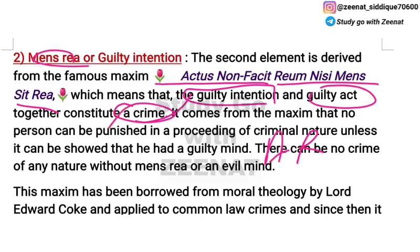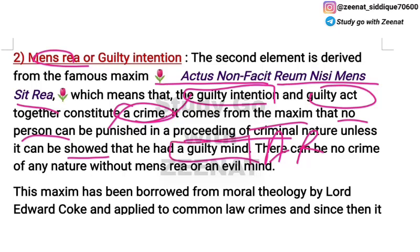This maxim means that a person will not be punished until it is shown that the act was committed with guilty mind. If the act is guilty, crime will be punished; if it is not guilty, no crime will be punished. No crime without mens rea or evil mind will be punished.